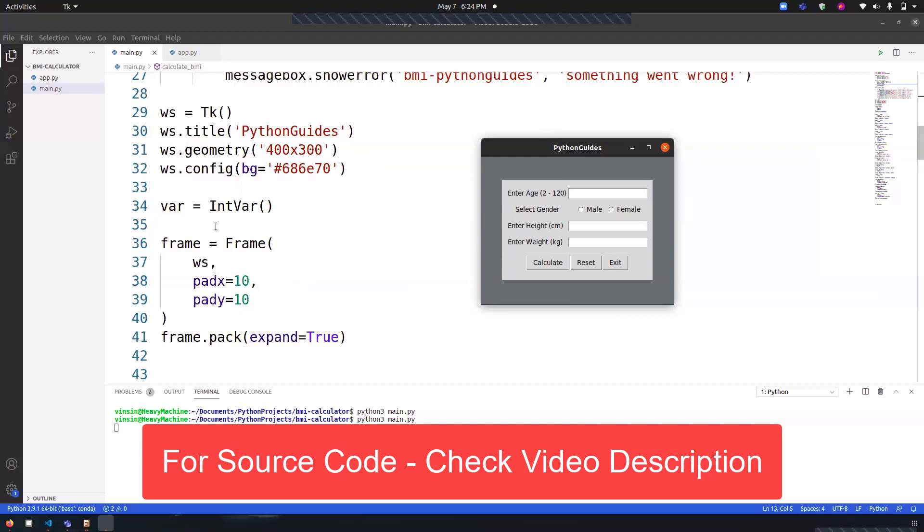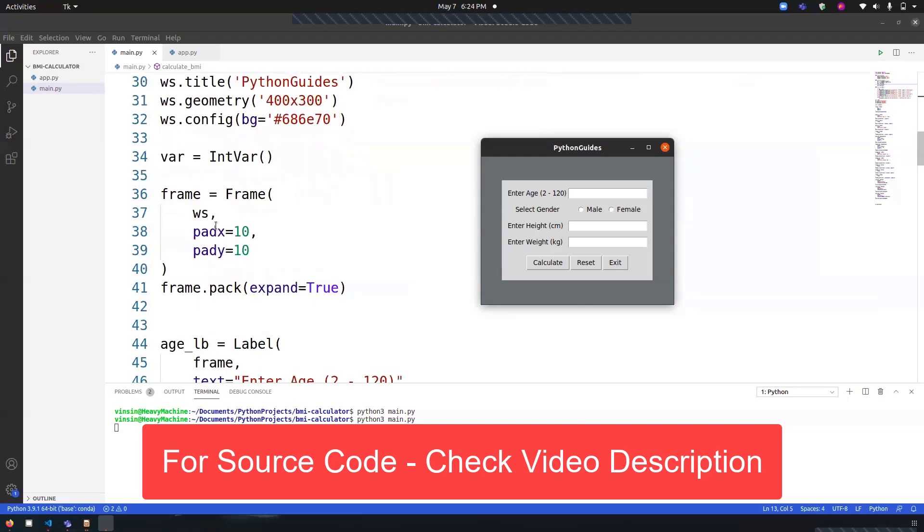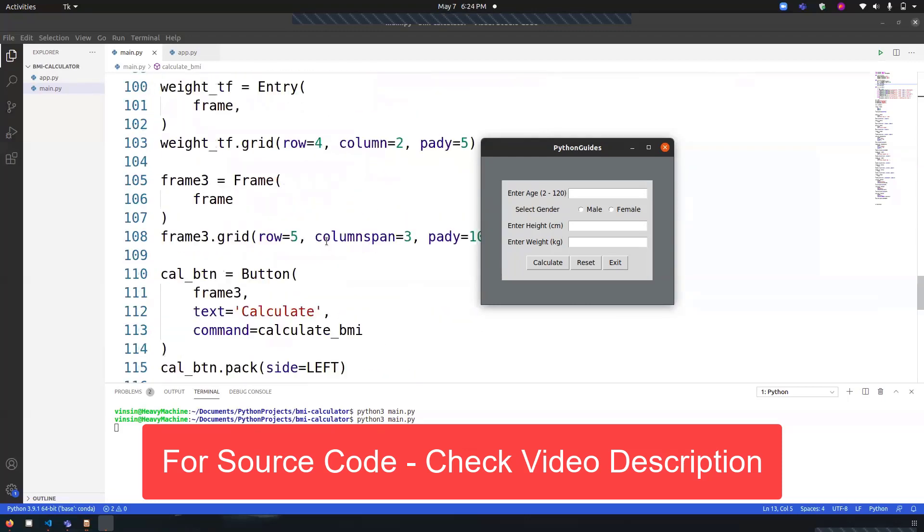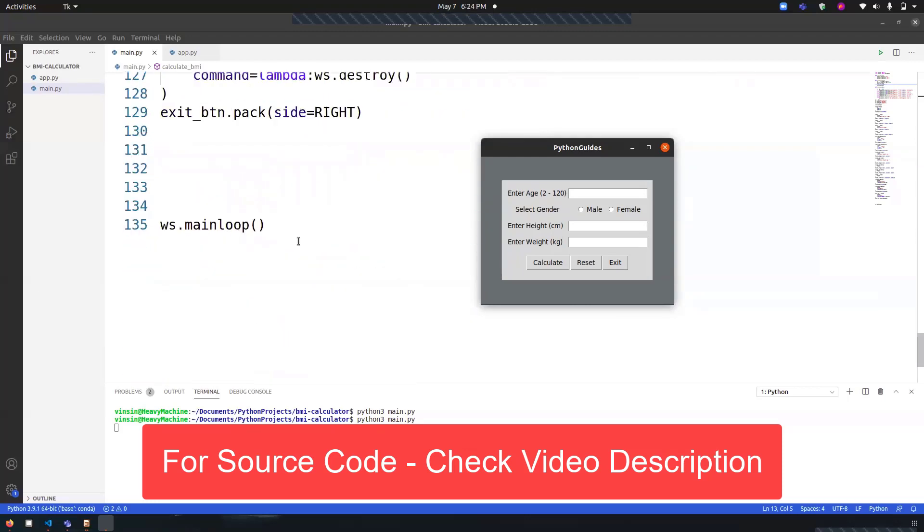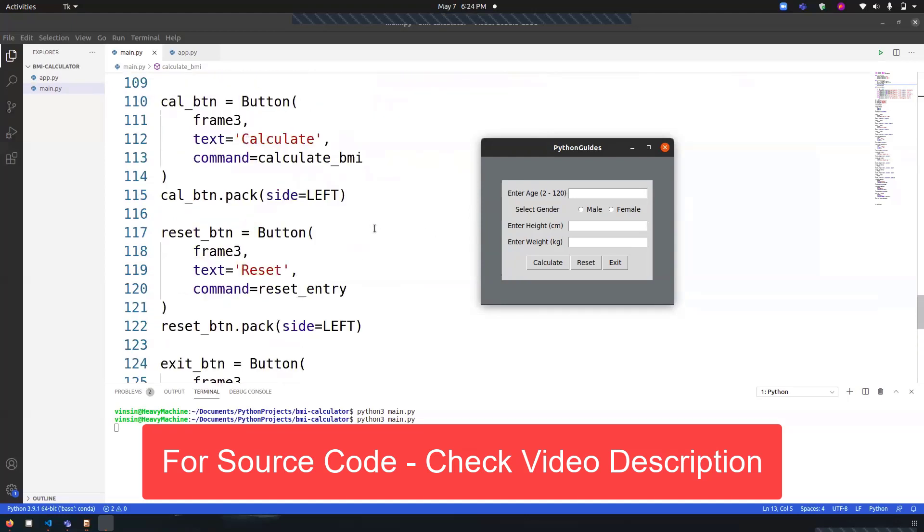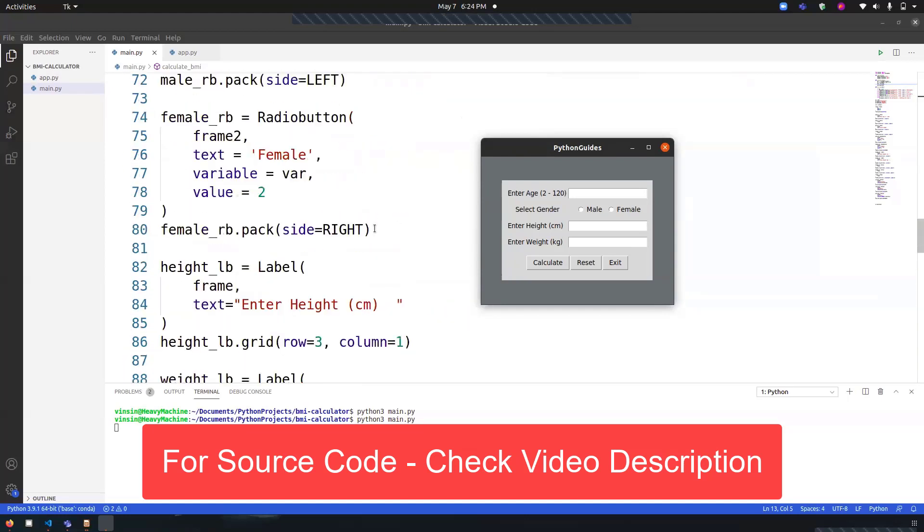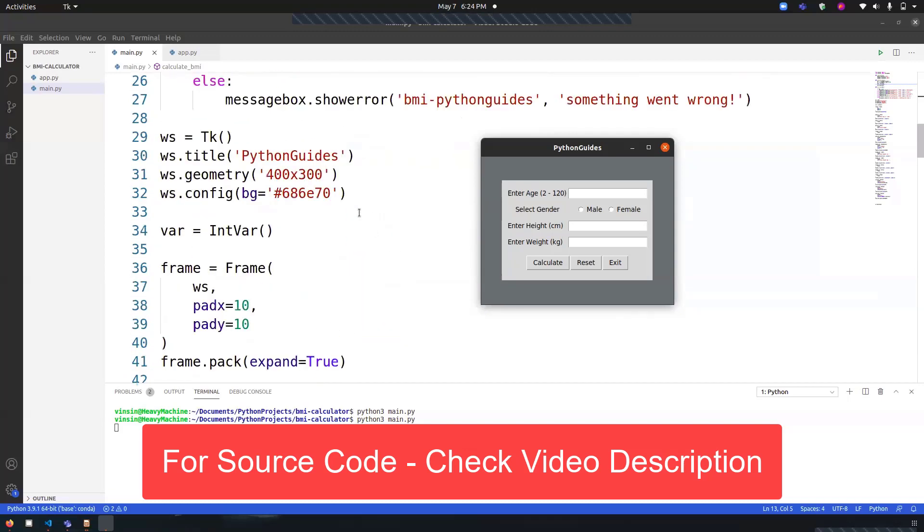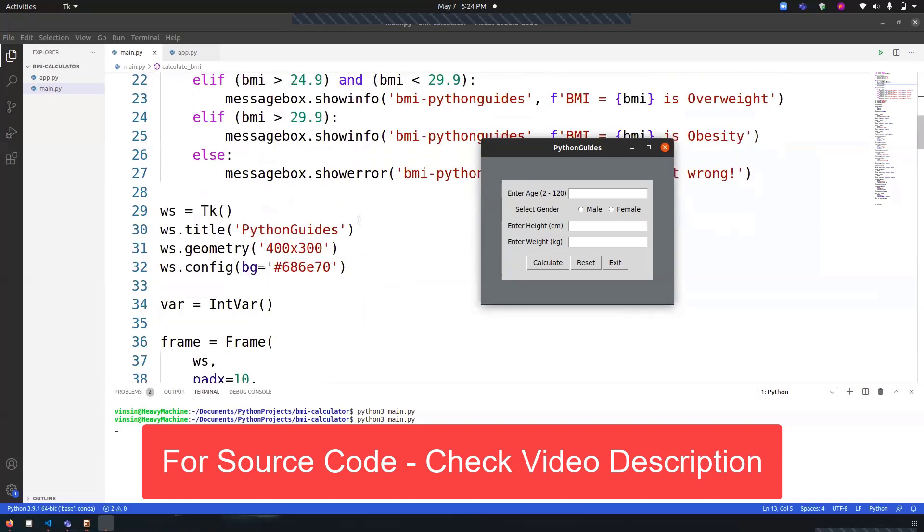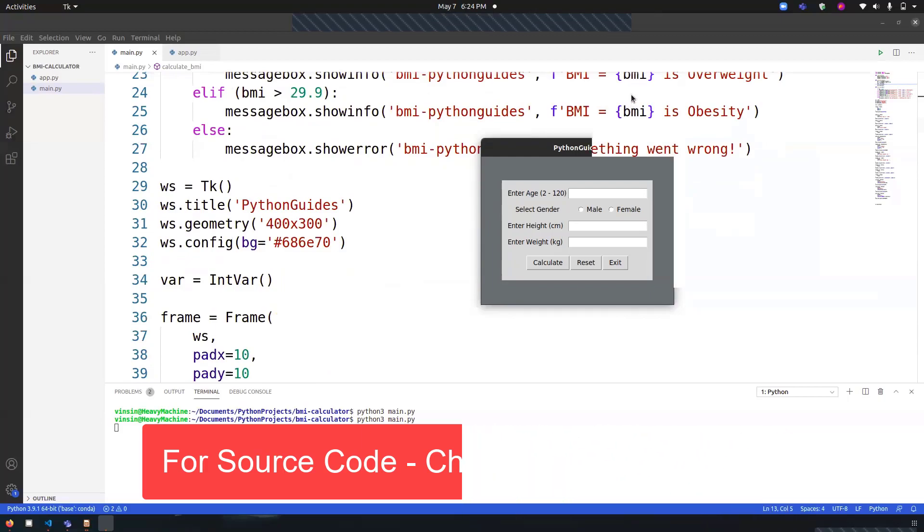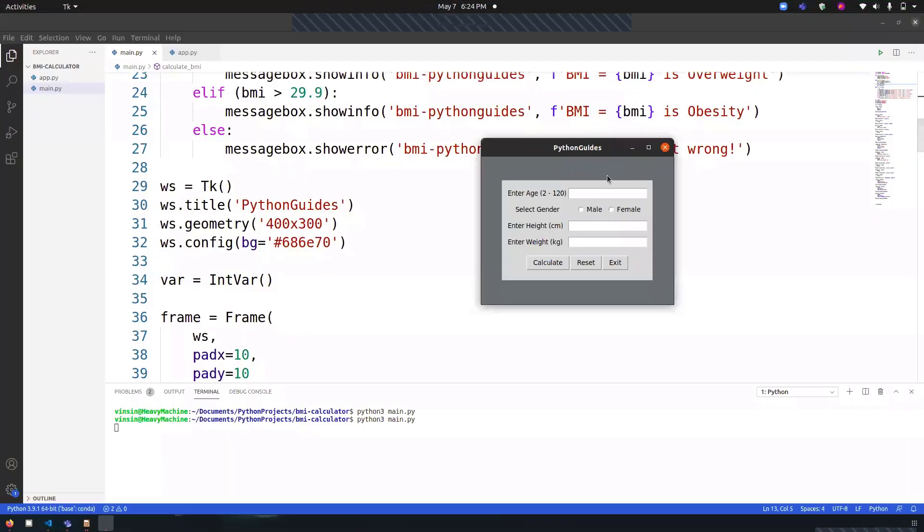Then I have started an infinite loop, which is important so that we can see the screen. Next, we have to create widgets. In this program, you can notice that we have a frame that we have set over here.